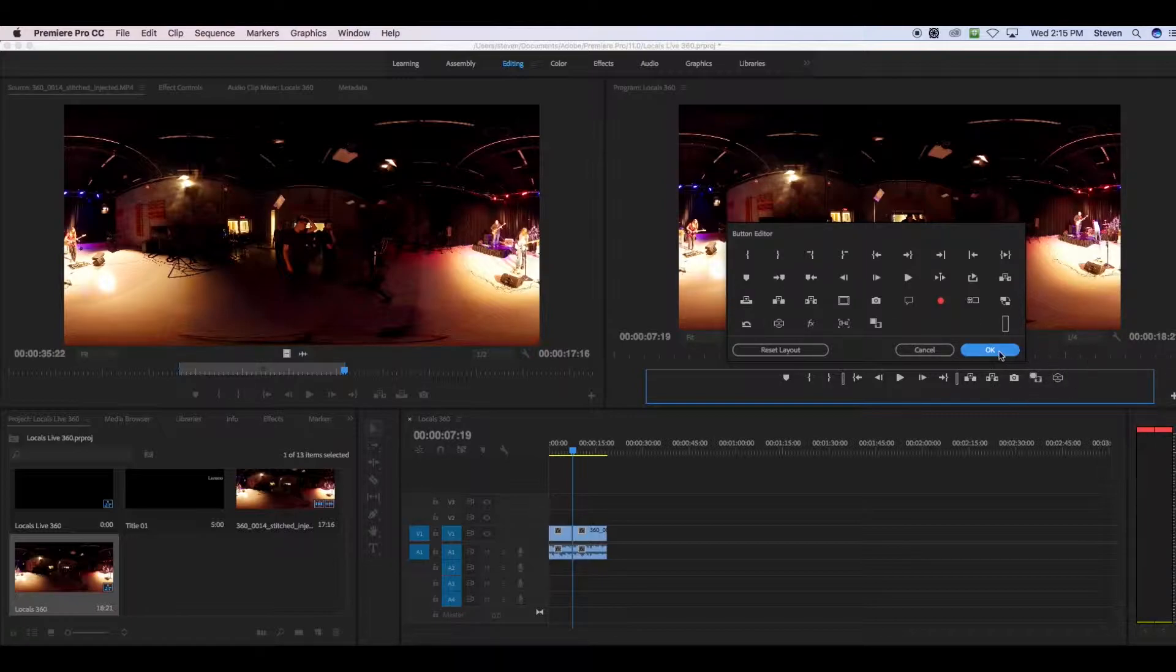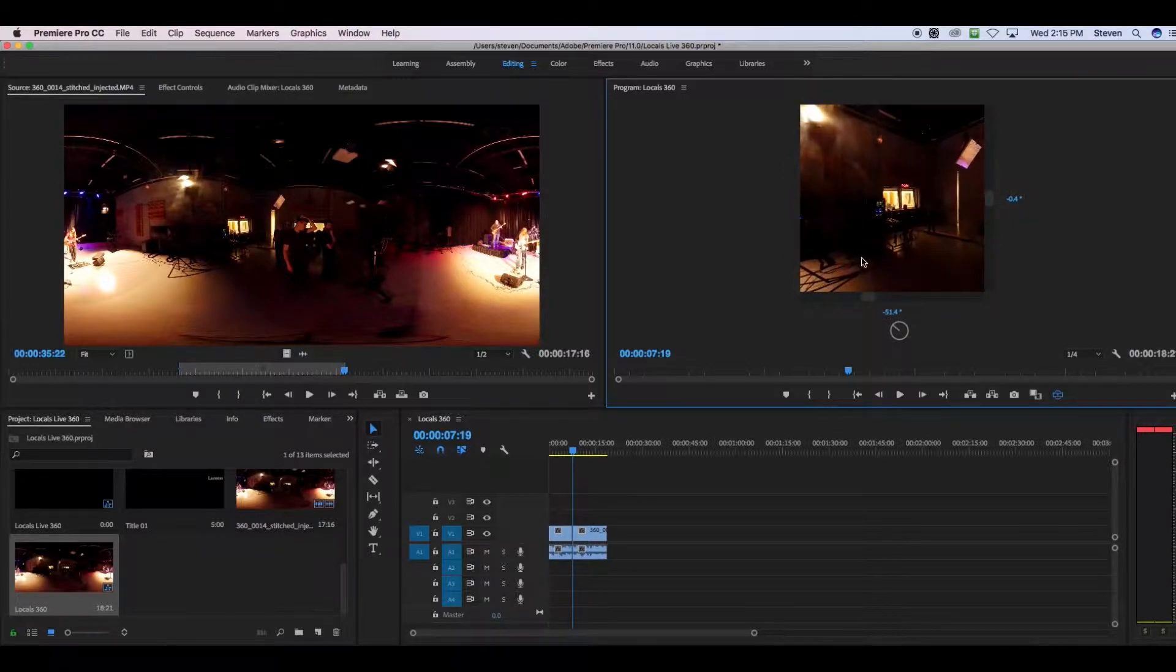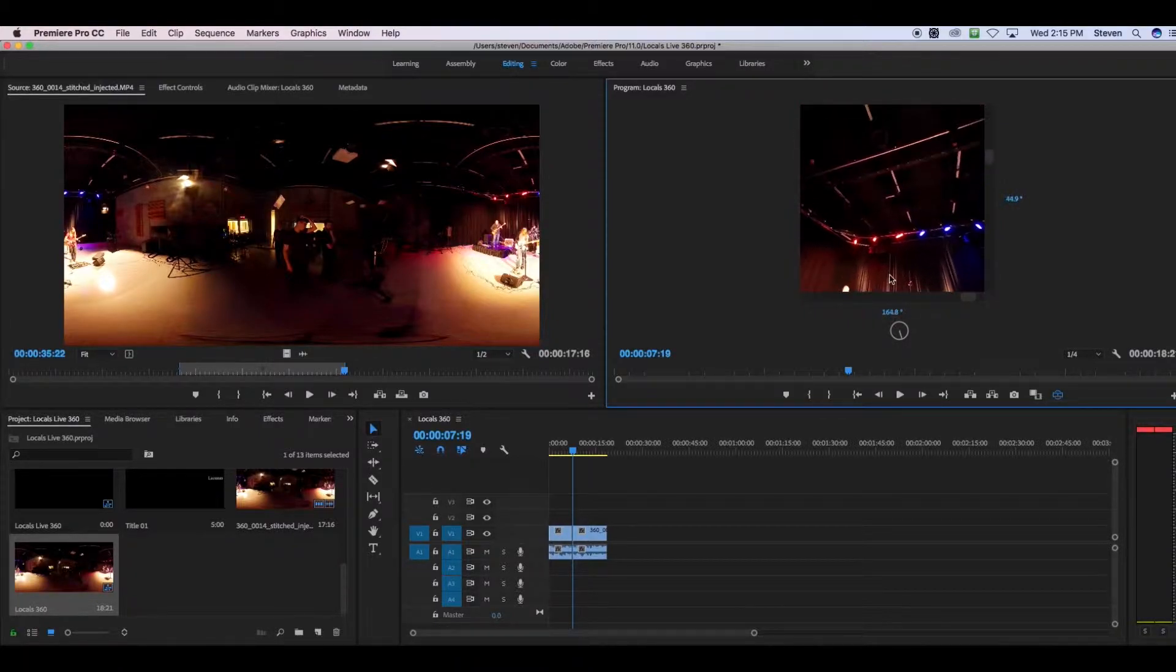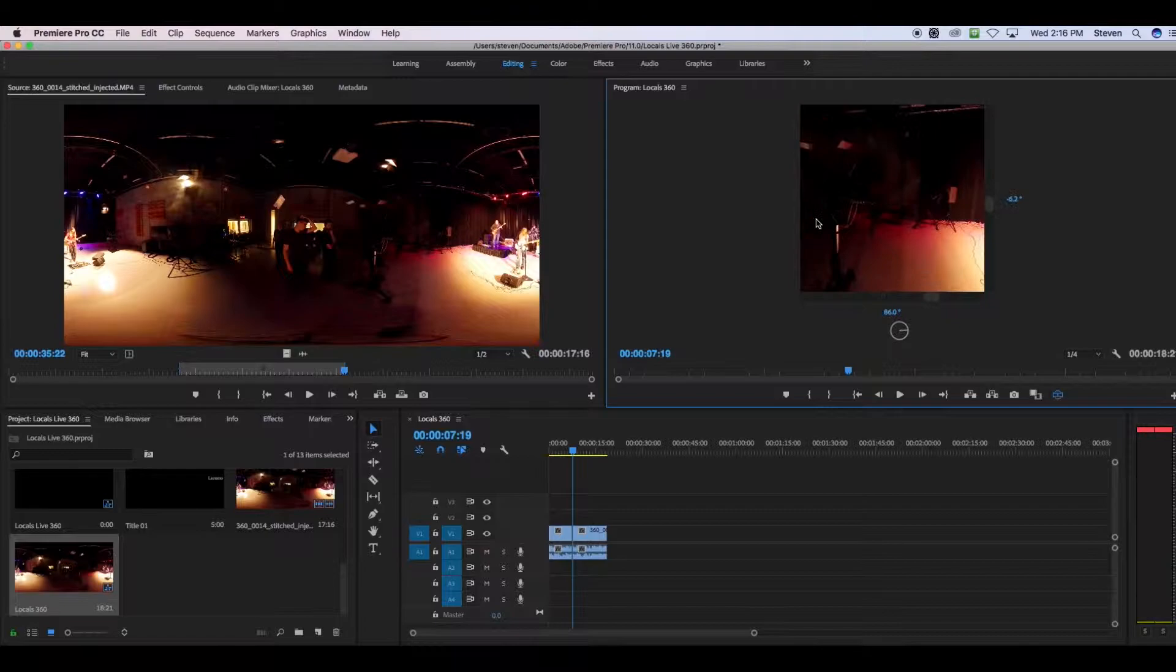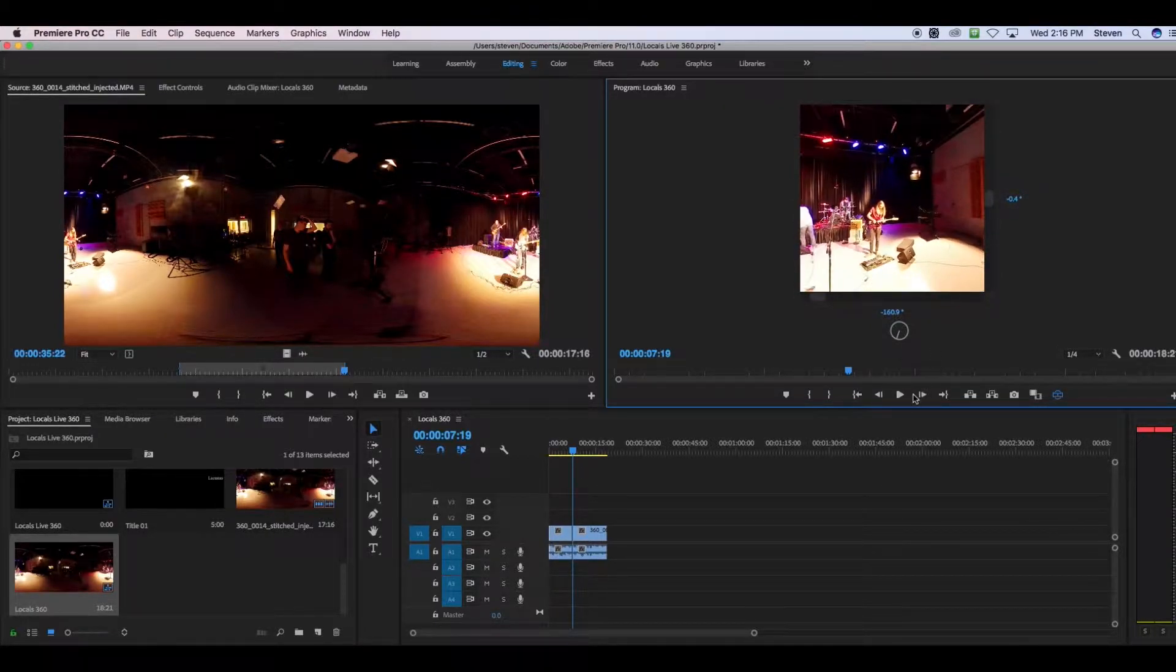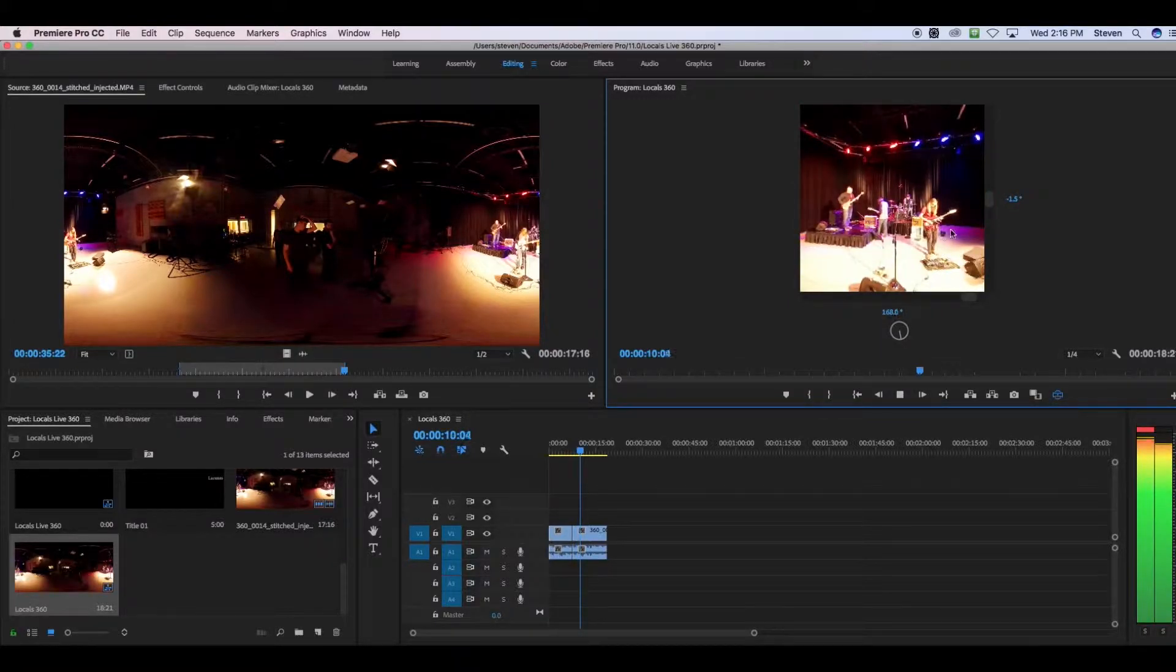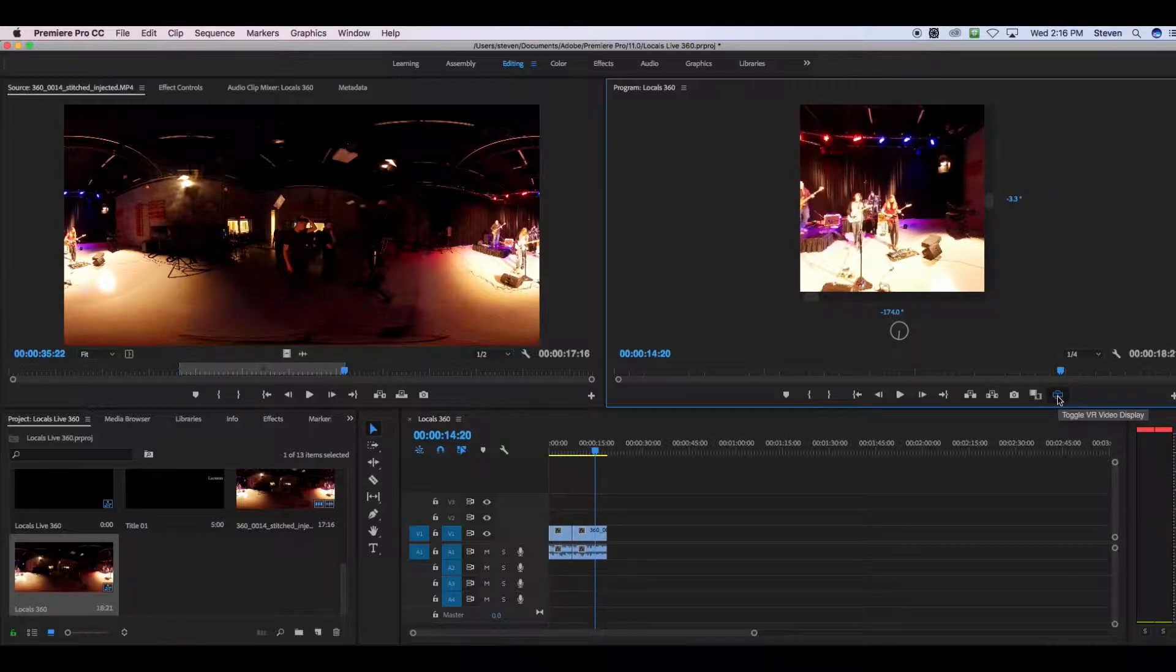So when you select that toggle VR video display, it will show you what the video would look like as a 360. And you can click and drag just like you would for any 360 video that you watched on Facebook or YouTube. So this is what your user experience will actually be like. And you can play that video as you move around. So I'm going to turn that display off for a second.